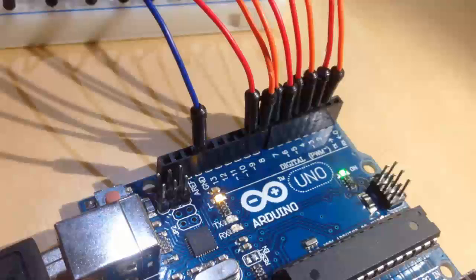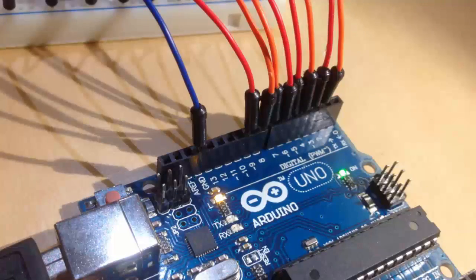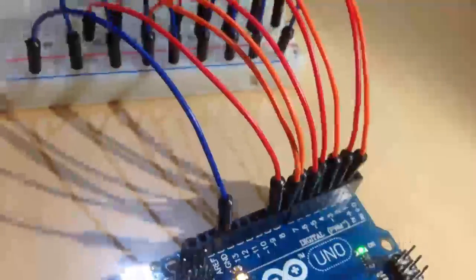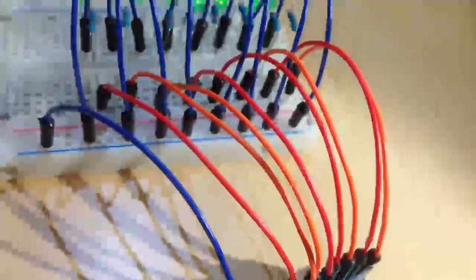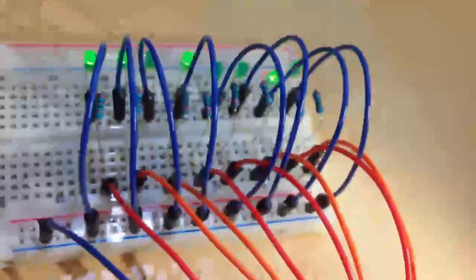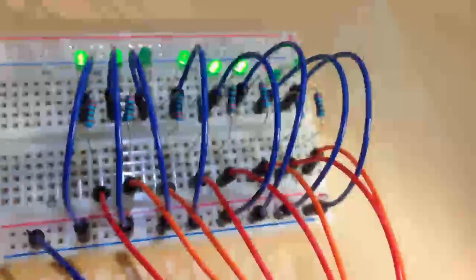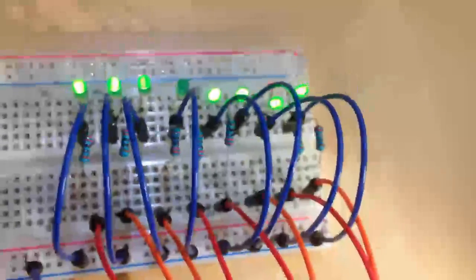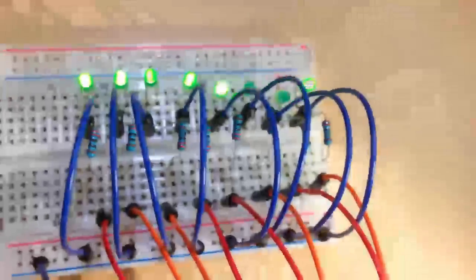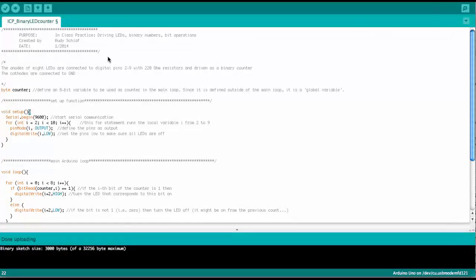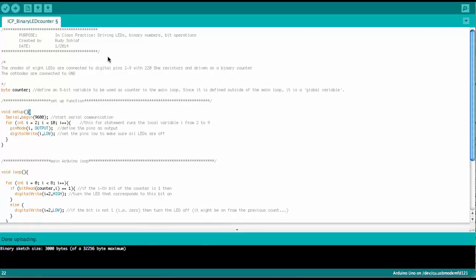This shows the implementation on the breadboard. On to the Arduino sketch. So here we see the sketch. I already prepared everything.